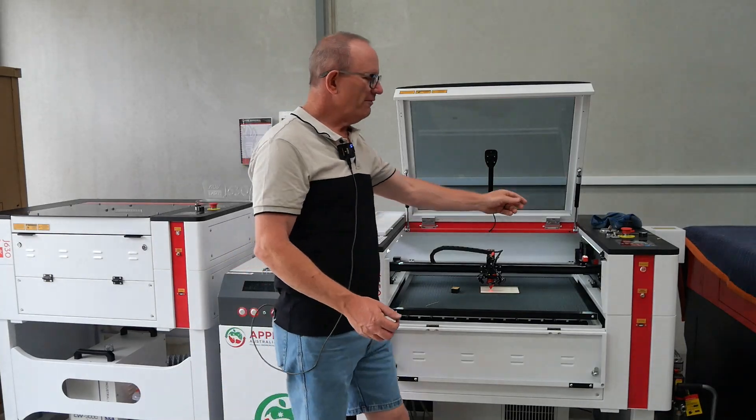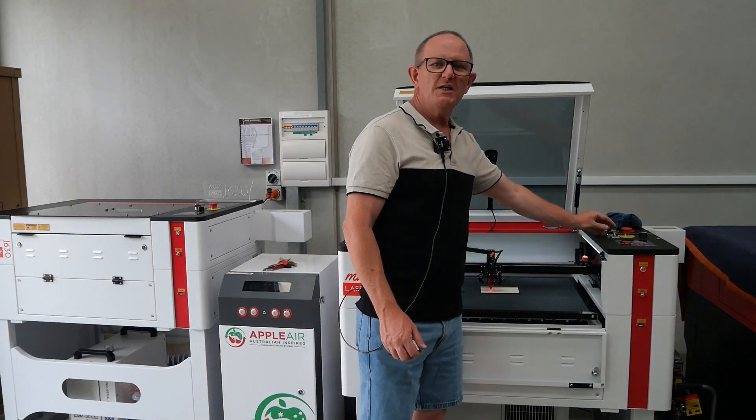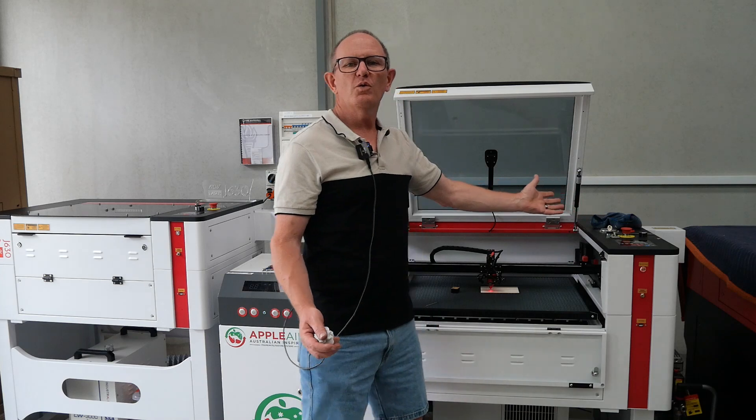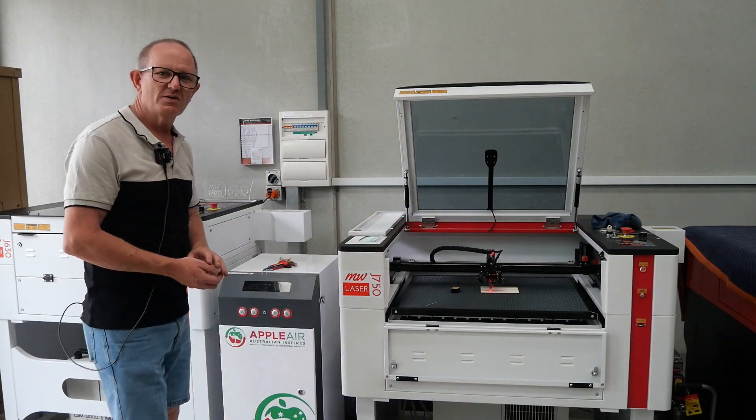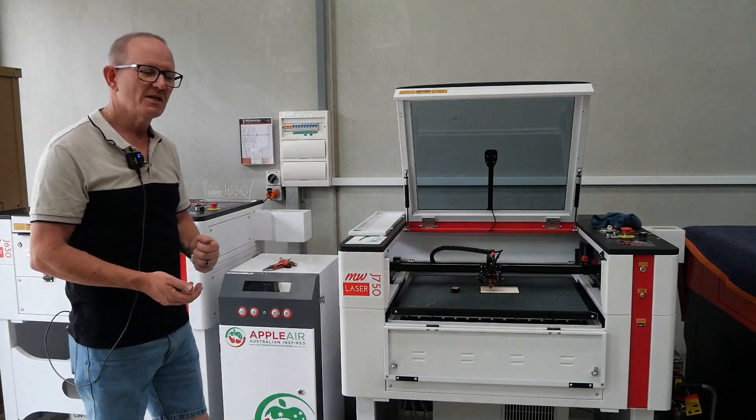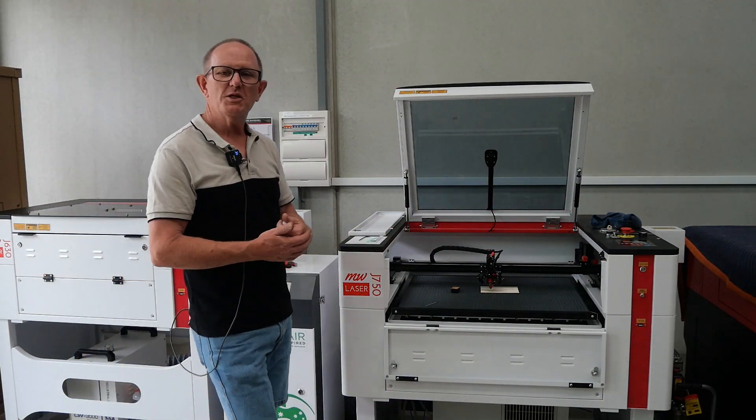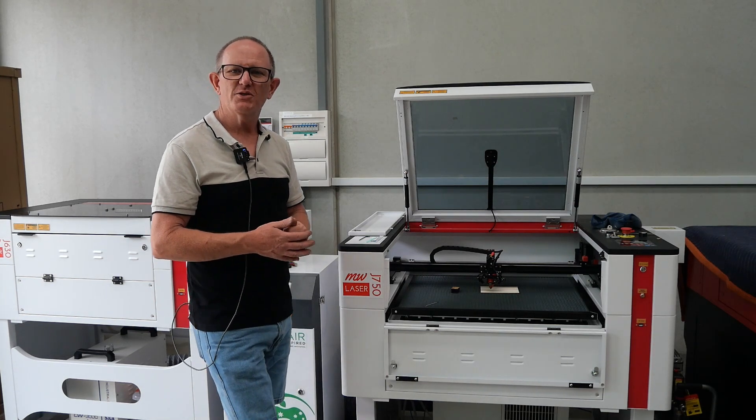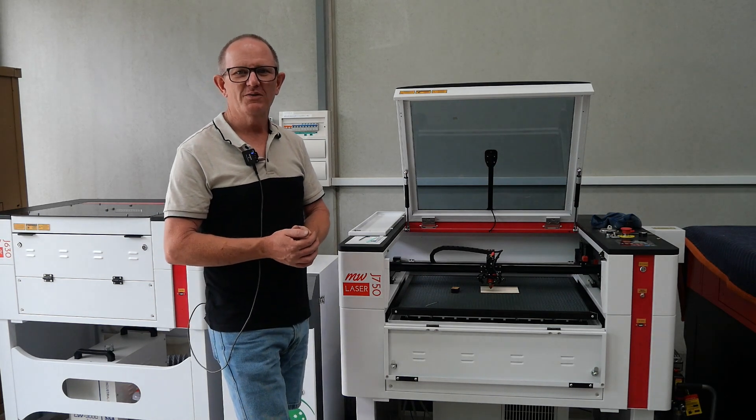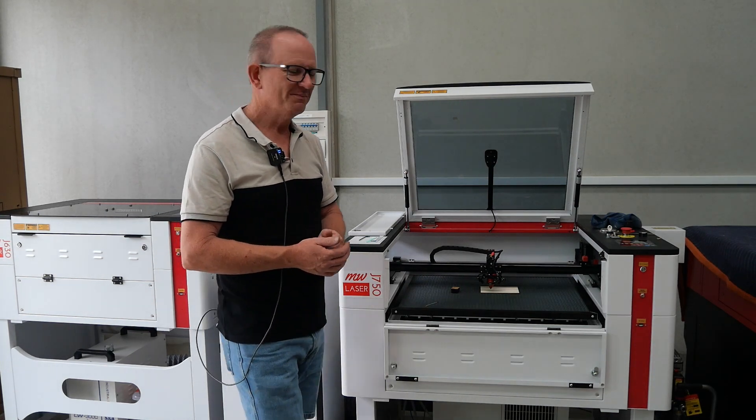So that's all we have for changing and cleaning your lenses and mirrors on the J-series laser machines. If you have any questions you can always reach out to us at mwlaser.com.au. Cheers.